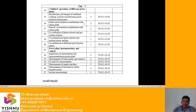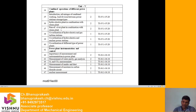Unit 5 covers the combined operation of different power plants: introduction, advantages of combined working, load division between power stations, and storage types. We will discuss the combination of hydroelectric and steam plants, as well as the run-of-river plant in combination with a steam plant. In a run-of-river plant there is no water storage or dam required — or only a limited amount of storage in the form of a pond area.